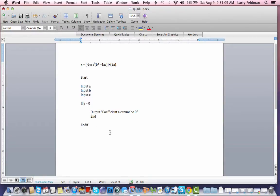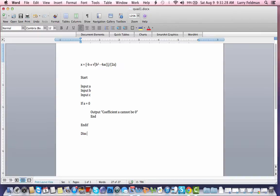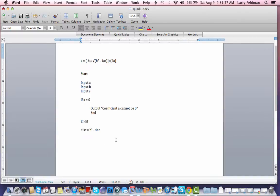The IF is the beginning of the block and the END IF is the end of the block. Notice the use of indentation to make the pseudocode more readable. This piece — b squared minus 4ac — is called the discriminant, and it's so important that I want to create a separate holder for it. I'll abbreviate it as 'disk': discriminant equals b squared minus 4ac.